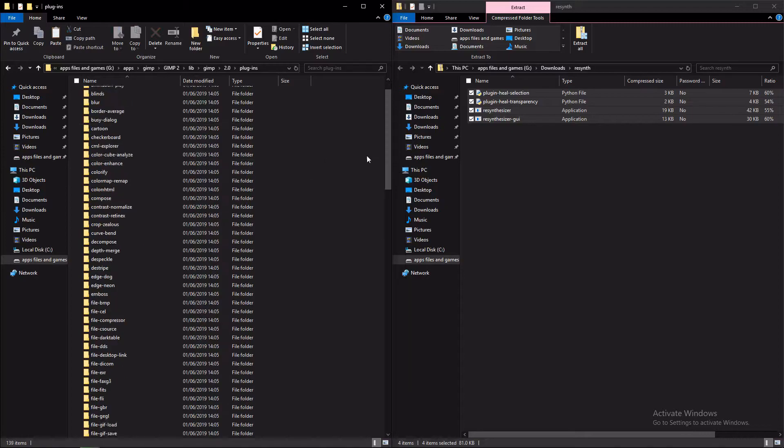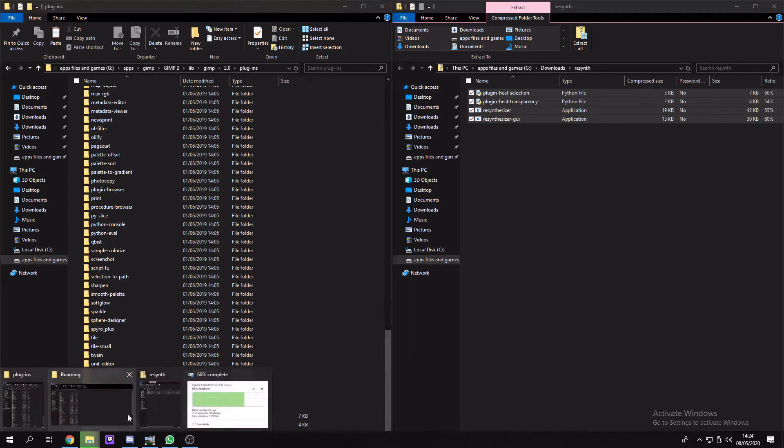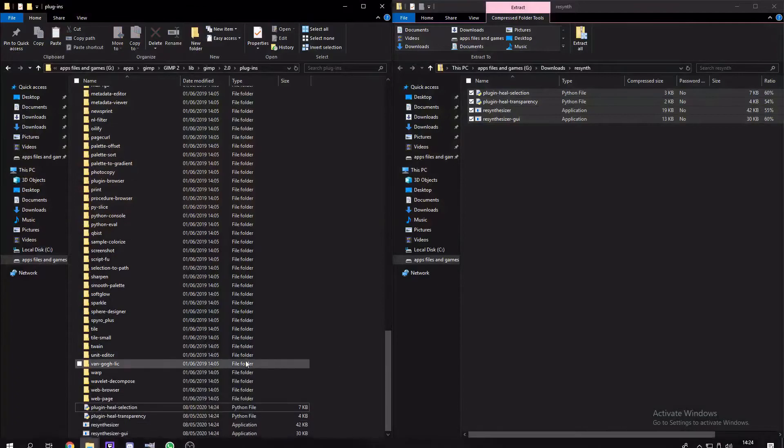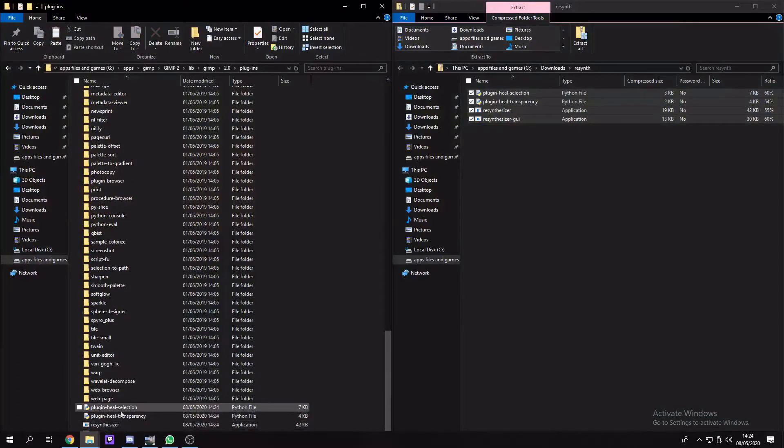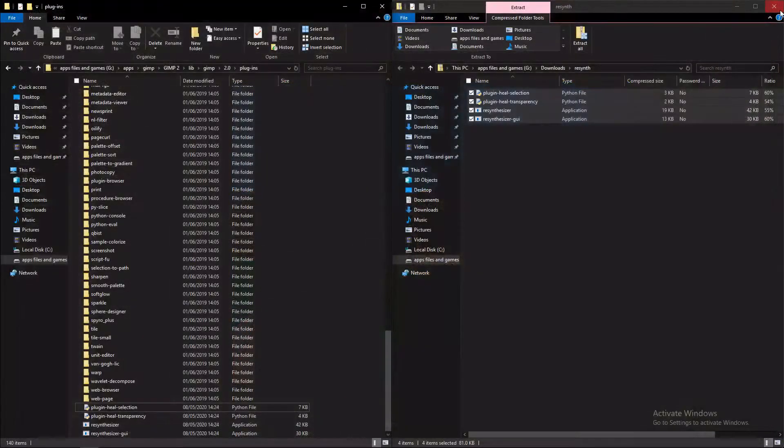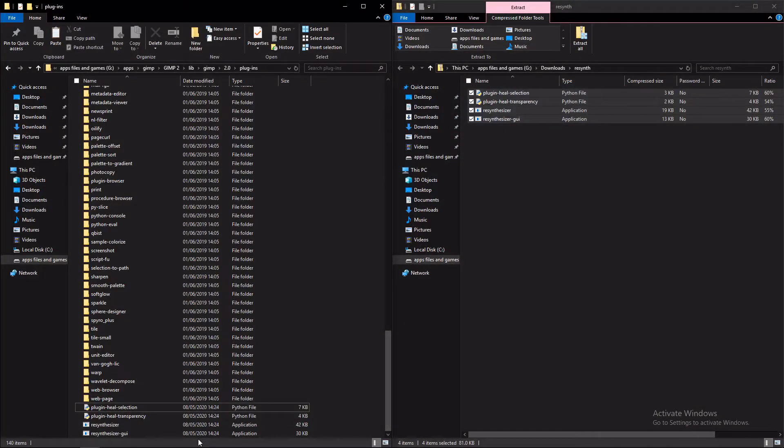So once we paste it across, we should be able to find it here at the bottom. There we go. It might take a minute, and then if you have GIMP open, you just want to close it and then reopen GIMP.